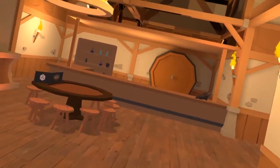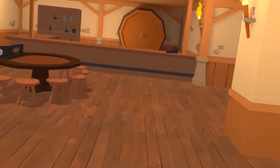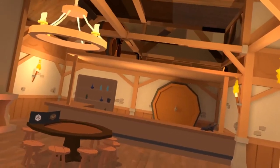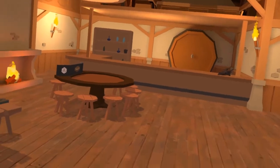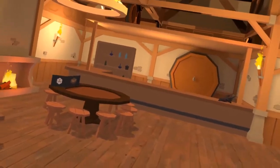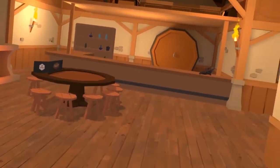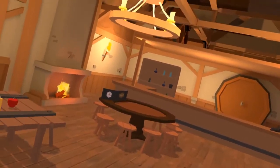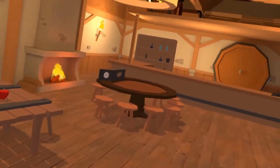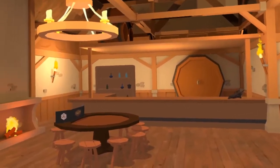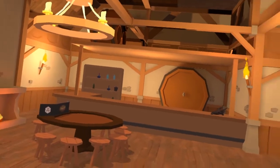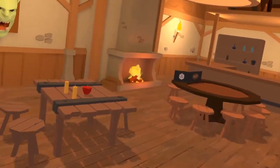Hi guys and welcome to the Tavern. My name is Mitch. I am the lead developer of Tavern Tales Tabletop Adventures and I wanted to show you some tips and tricks on how to use the game, some of the tools that are available to you both as a player and a DM, and just kind of give you a feel for what the game is and how it works.